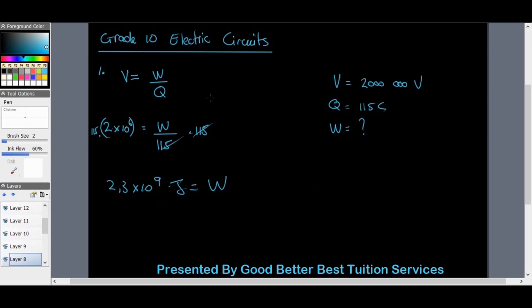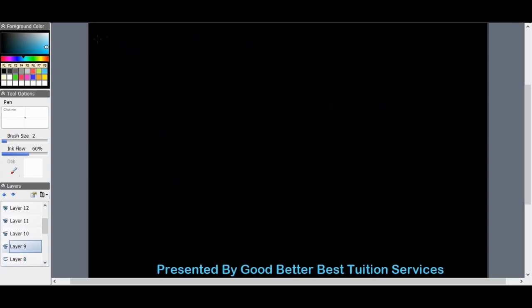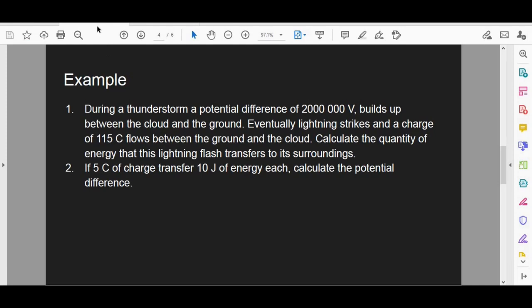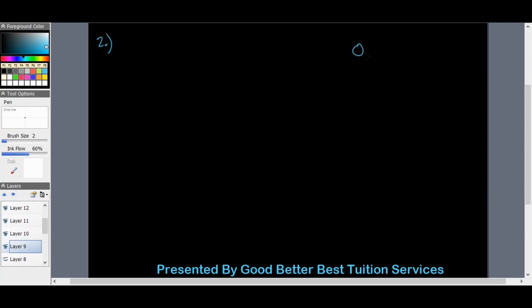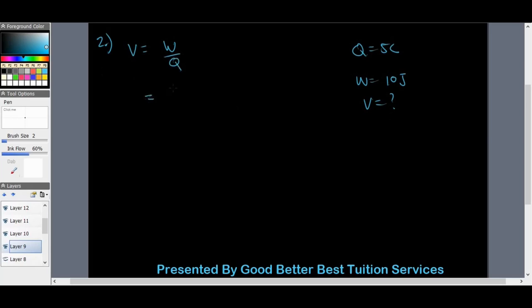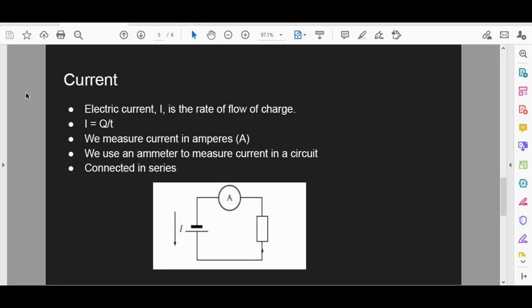The second example: if 5 coulombs of charge transfers 10 joules of energy each, calculate the potential difference. We have Q equals 5 coulombs and W equals 10 joules. Using V equals W over Q: V equals 10 divided by 5, which gives us a potential difference of 2 volts. That's our final answer.